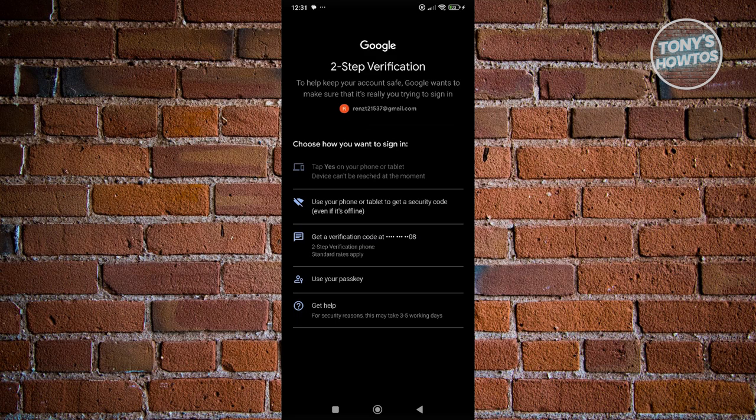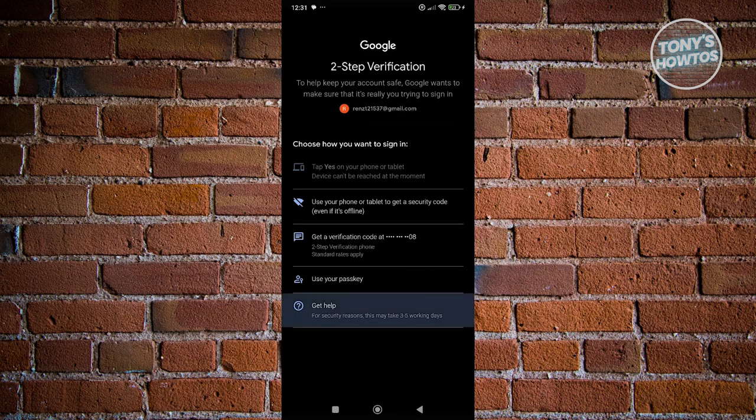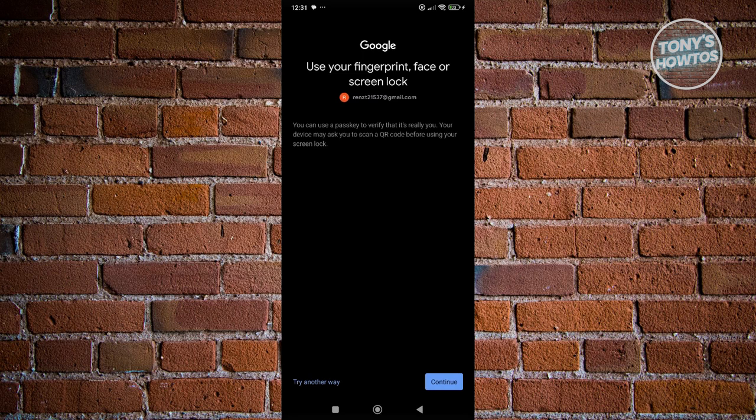The issue is if you've lost access to one of those two-step verification methods, you won't be able to log in. But if you click the 'Get help' button, it should direct you to another page that says 'Use fingerprint, face, or screen lock.' If you've set up your fingerprint, face, or screen lock on this phone before, you can use that to log in. You could also scan a QR code using your screen lock.